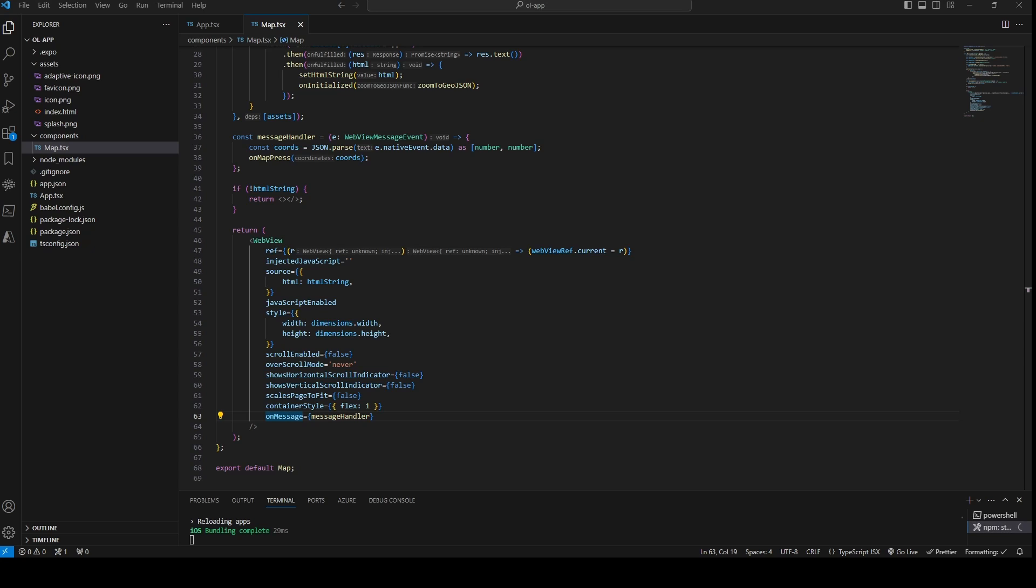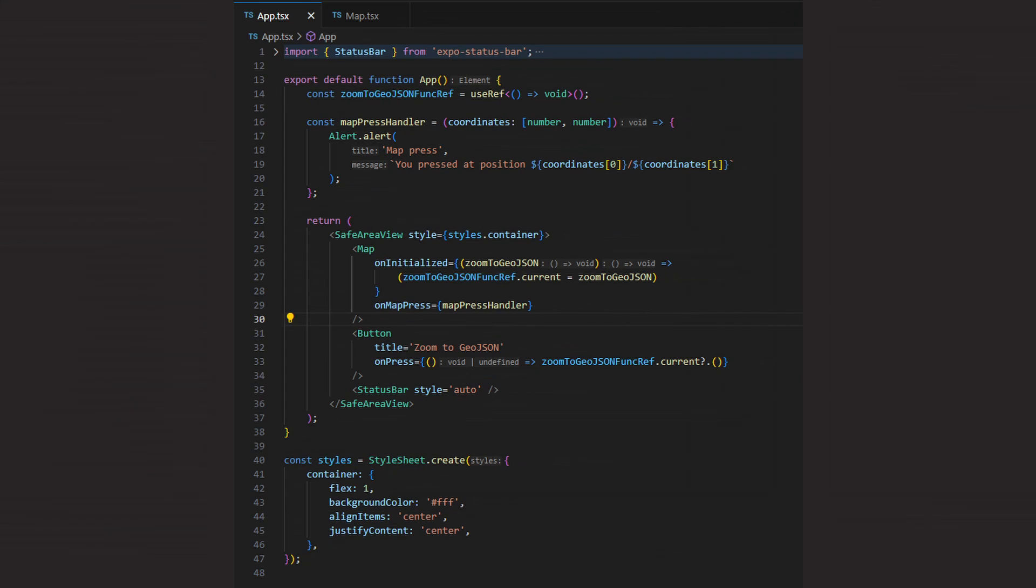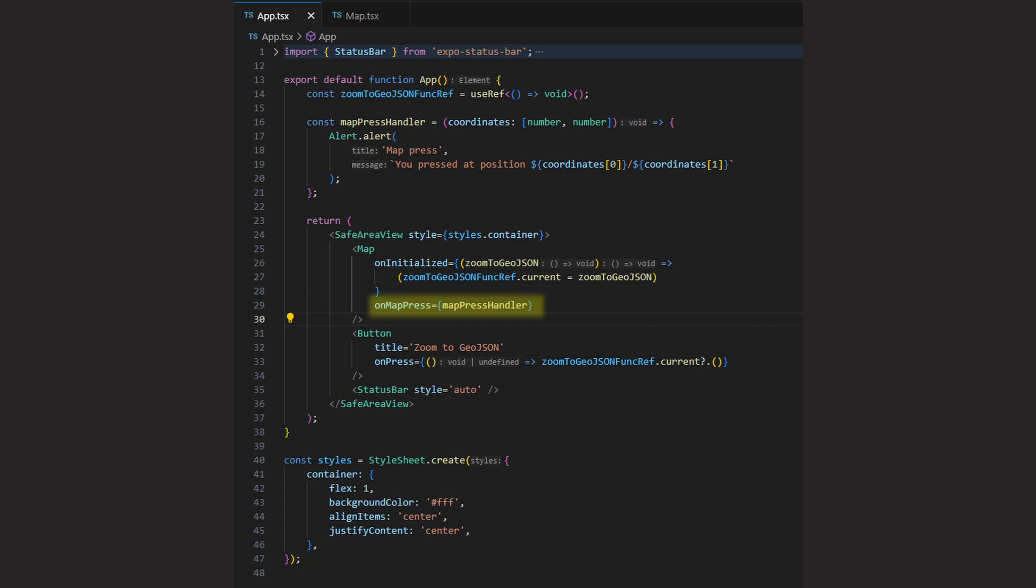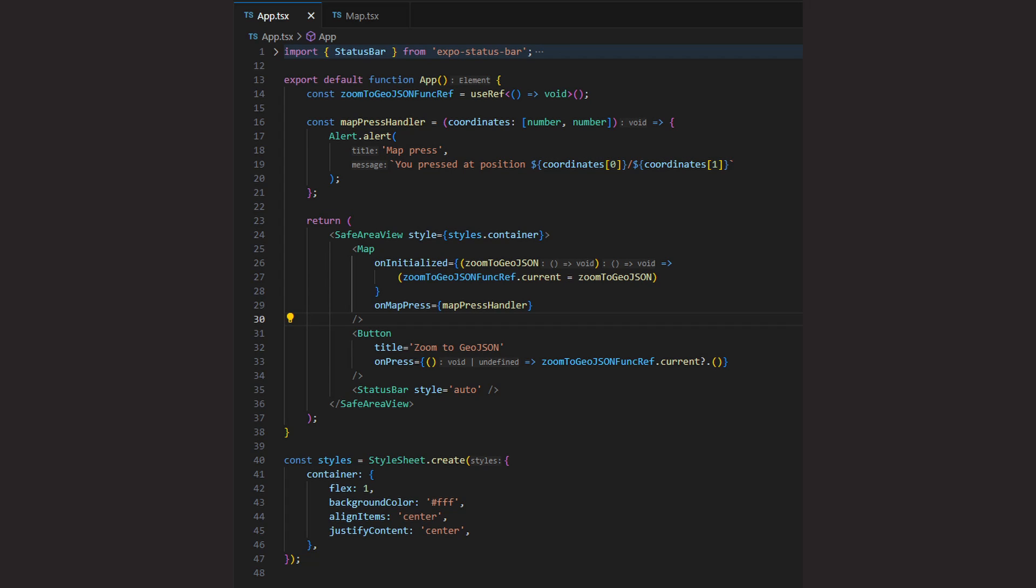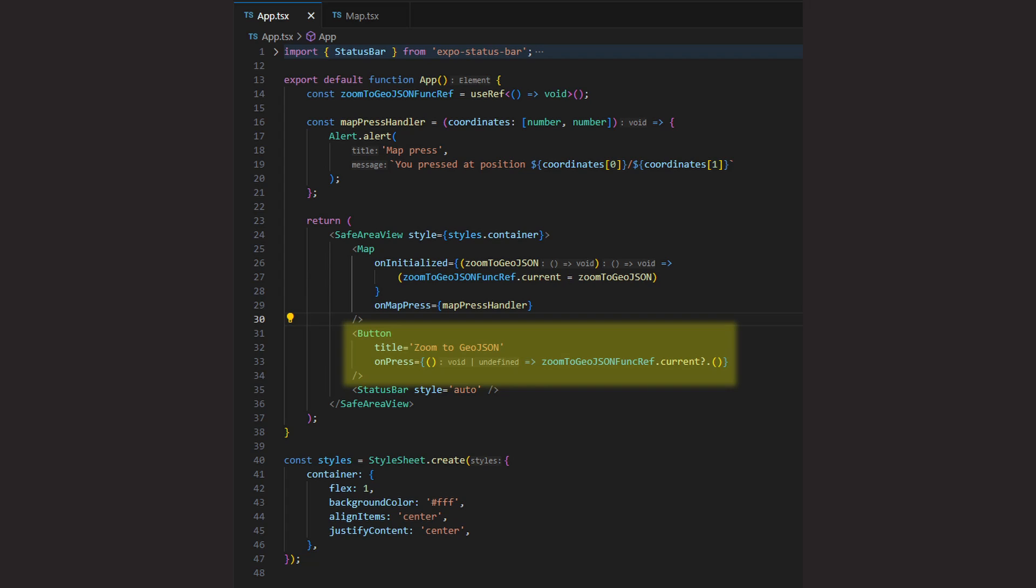Now we are almost done, we just have to switch to the app component where we have to specify the props of the Map component. We pass a function for the onInitialized prop that takes the zoom function and stores it on a ref. We also pass a function for the onMapPress prop. This function takes the coordinate and displays it in an alert box. And finally, we create a button under the map, which calls the stored zoom function of the ref when it is pressed.